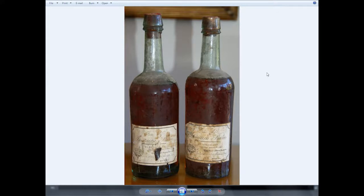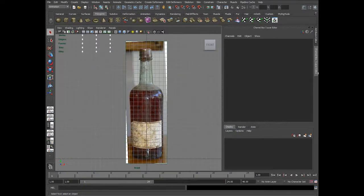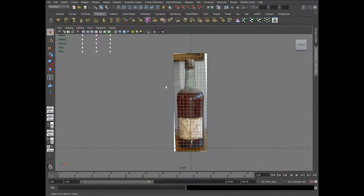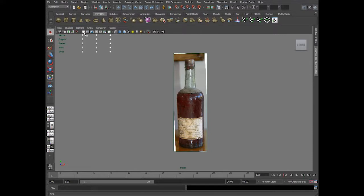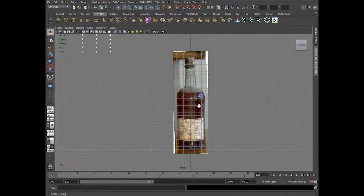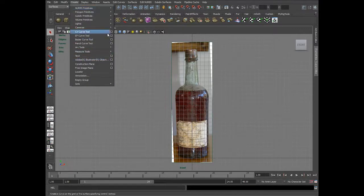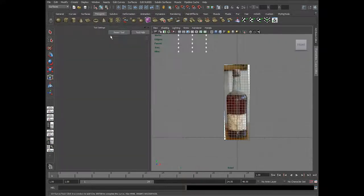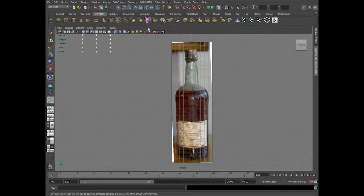We'll be modeling this in the Maya software. I've got this image plane set up into Maya's background. I just want to keep it very simple — I'm going to model this with the revolve tool in NURBS surfaces method, so I'll be using the CV curve tool with a three cubic curve.